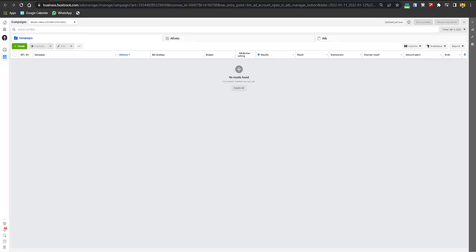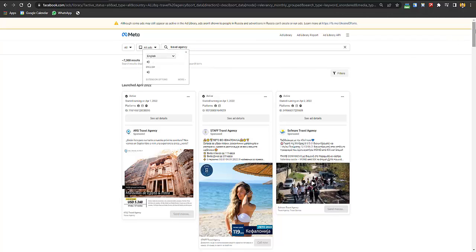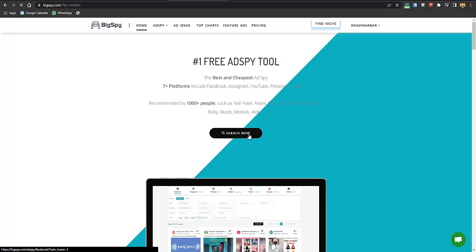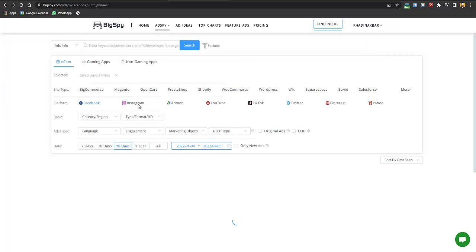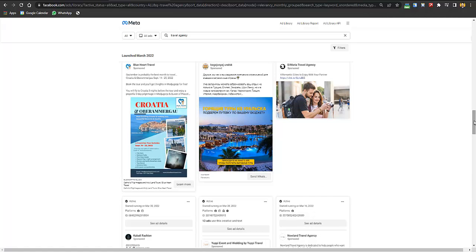The first step is competitor research in Facebook Ads. You can go to the link in description to use BigSpy, or you can go to Facebook Ads Library — I would prefer the free option if you're tight on budget. Here you can search for 'travel agency,' select all, and see all ads running on Facebook. BigSpy is a more advanced paid tool with a six-day free trial.